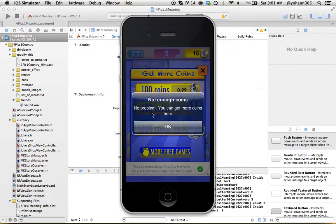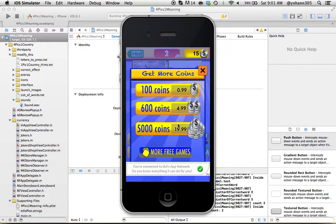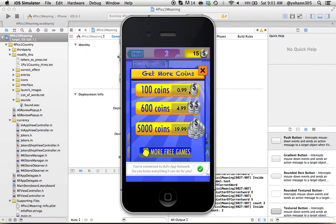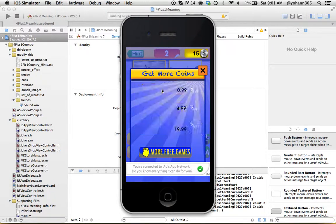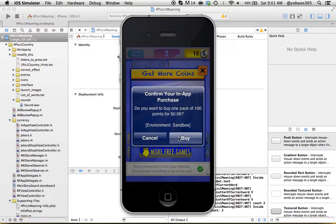No problem, you can get more coins here. You can actually buy coins. This is where we have the in-app purchases. People can buy more coins. I'm going to buy 100 coins for 99 cents. I'm going to just click here, and it's going to ask me 'Do you want to buy coins?' I'm going to click Buy.